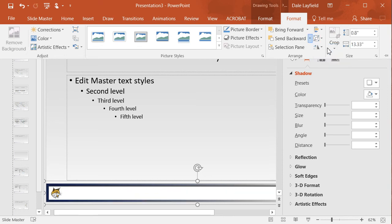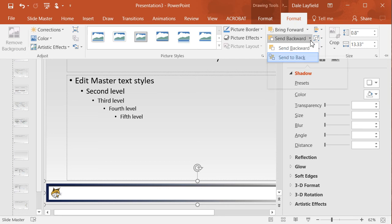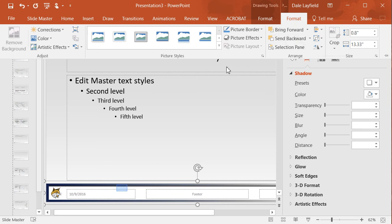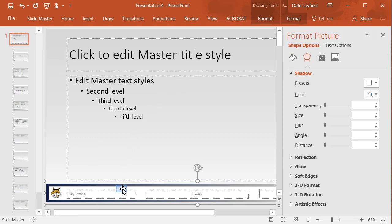While we've got those selected, we're going to group the whole thing. And now we're going to send everything to the back, that whole solid image. So that way we can now see our text boxes for the footer information.